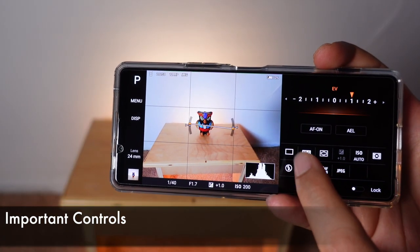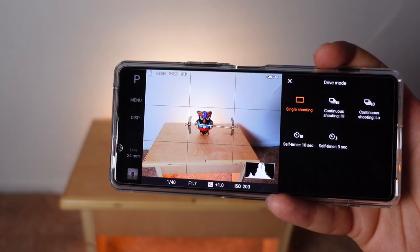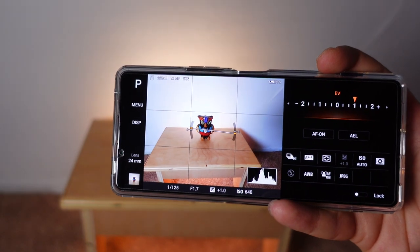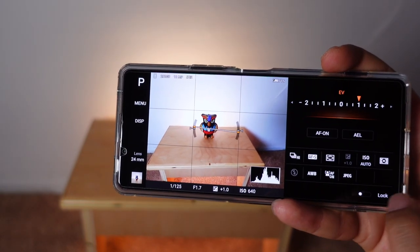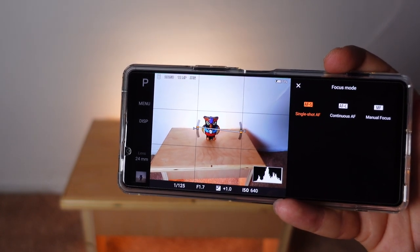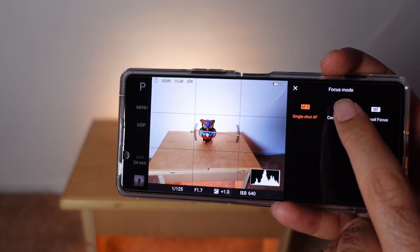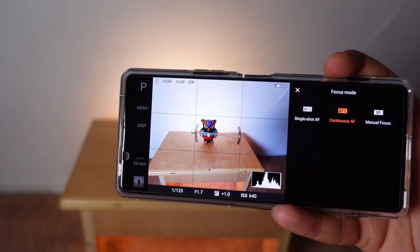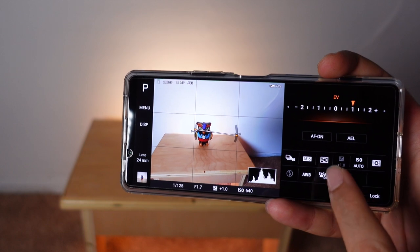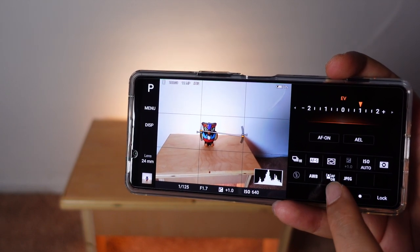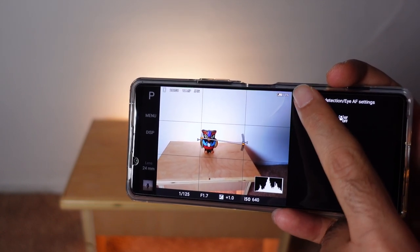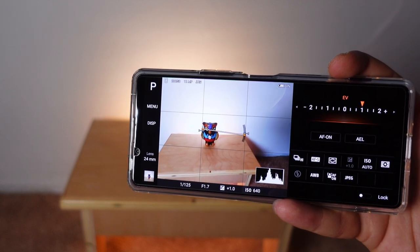Some of the most commonly used settings are down here. The first is the drive mode — how many shots it's going to take — either single shot, a high-speed burst, or a timer. The next one is focus mode: if you're trying to catch movement, you'll want AFC for continuous autofocus, though single shot is fine by default. Focus area, auto white balance, eye detection, and metering mode can all be left as is.